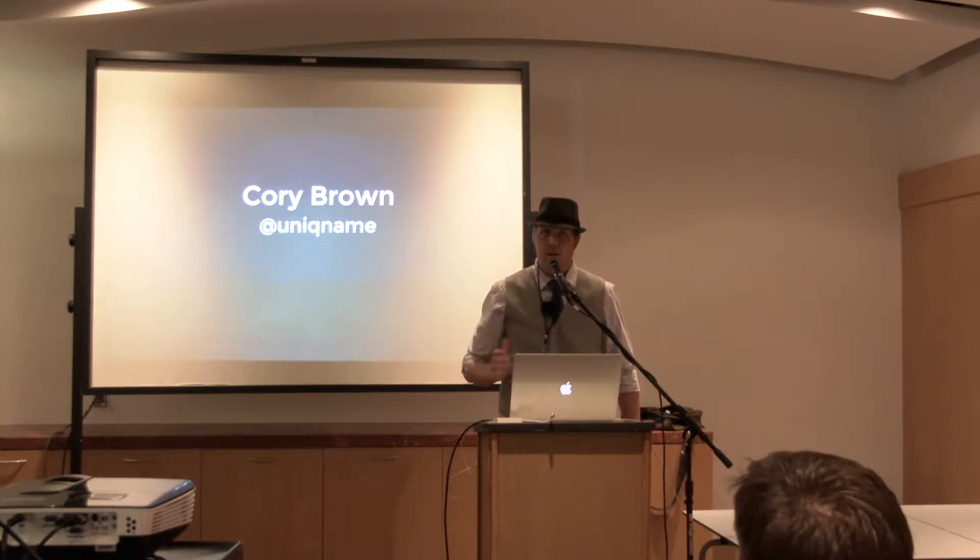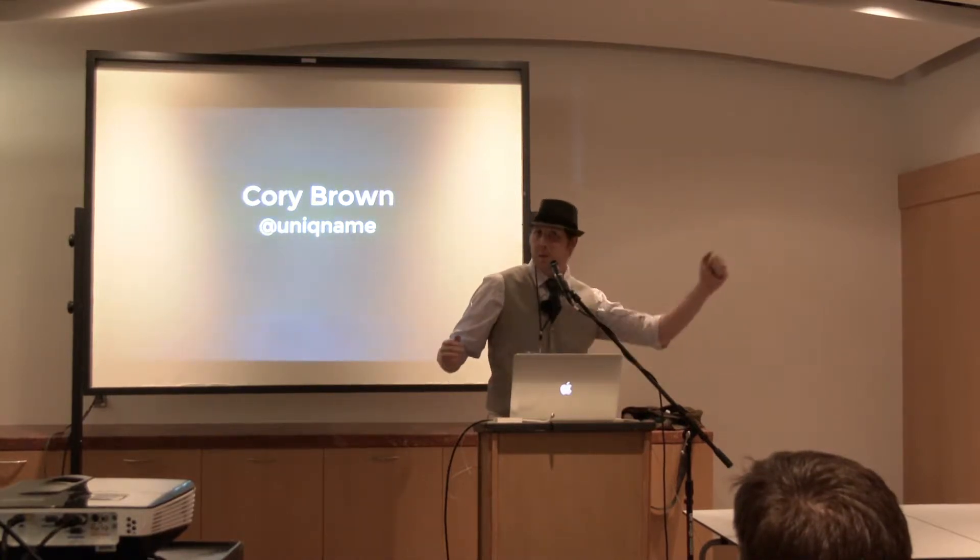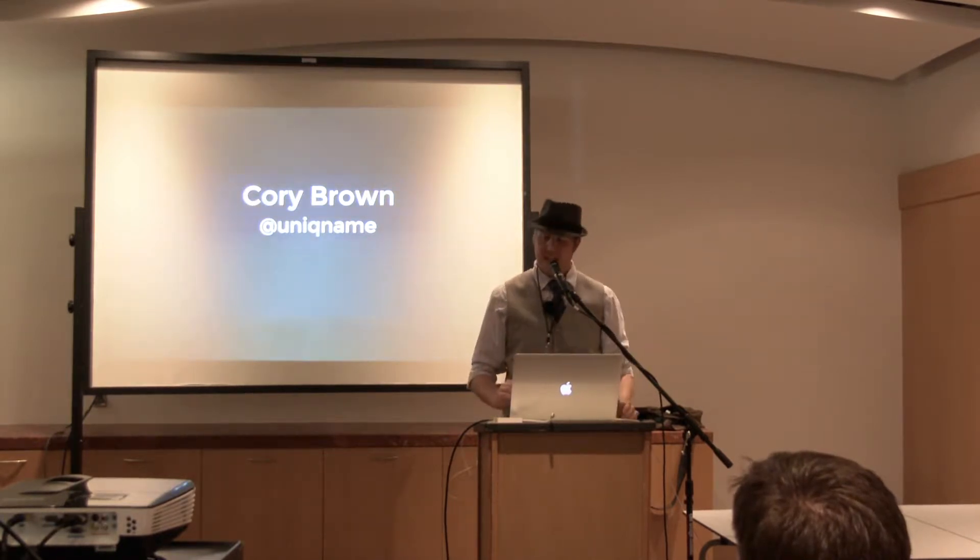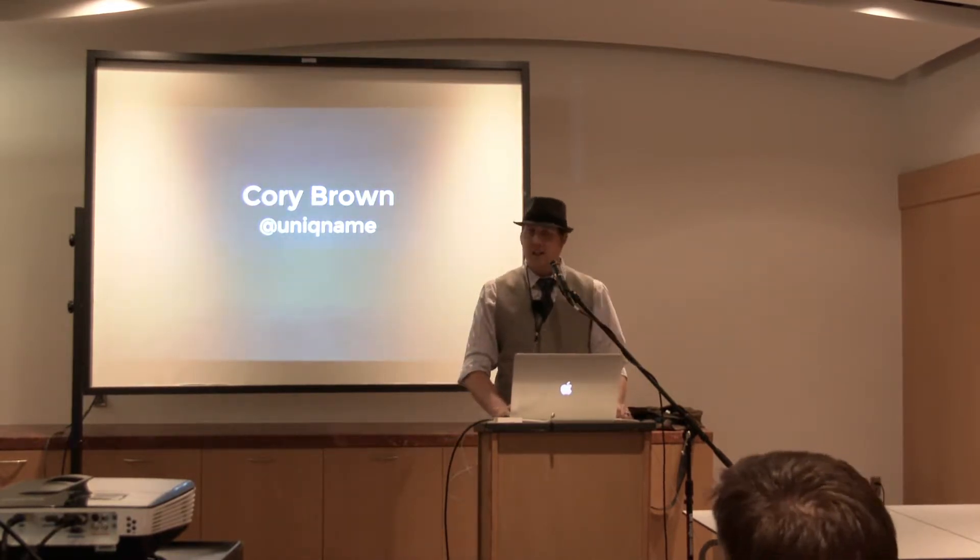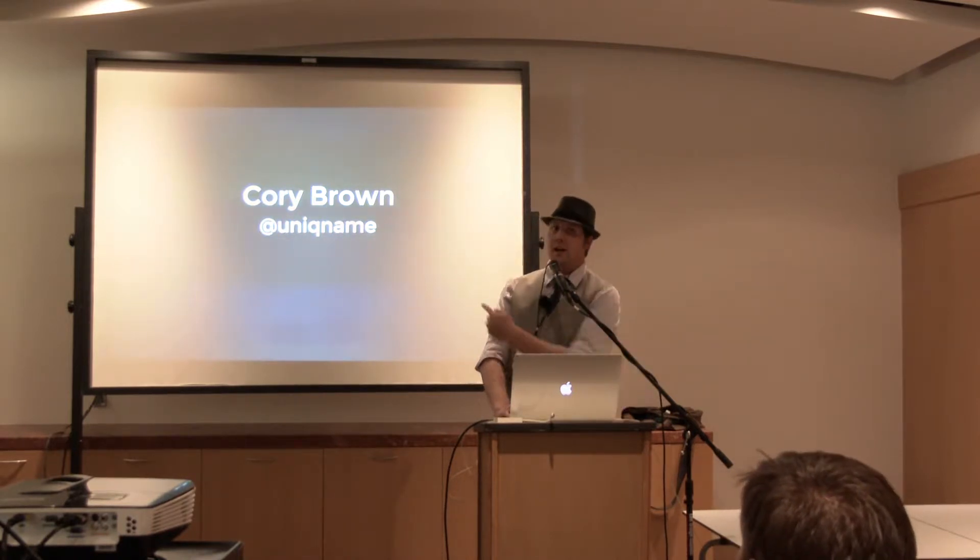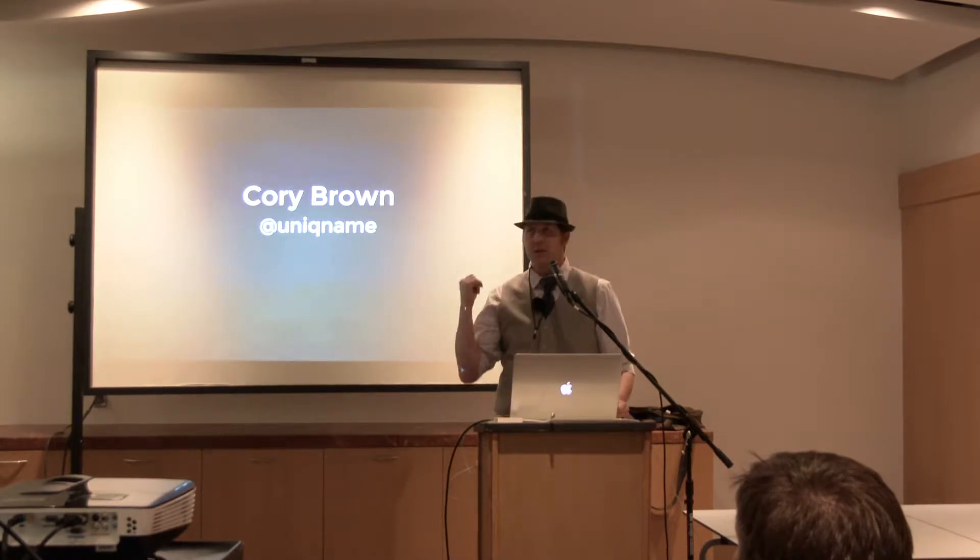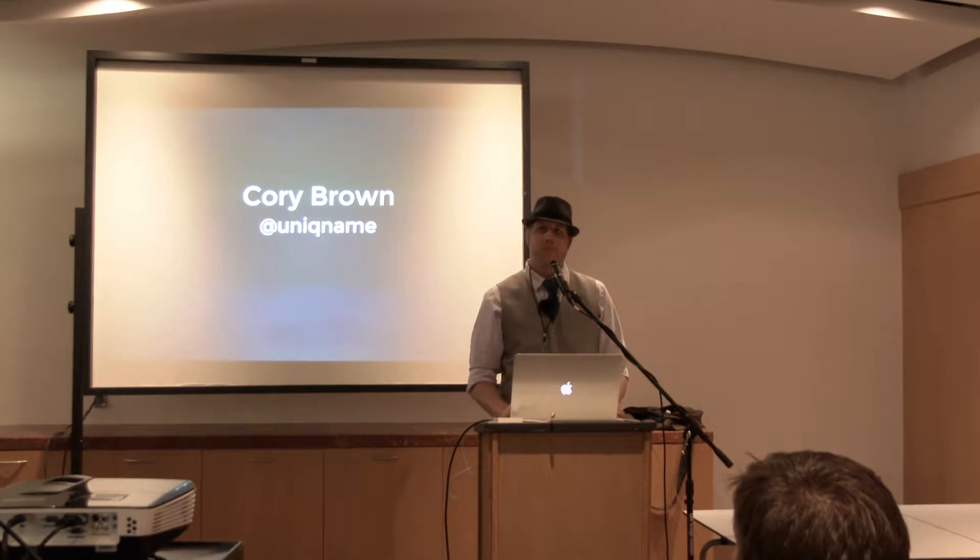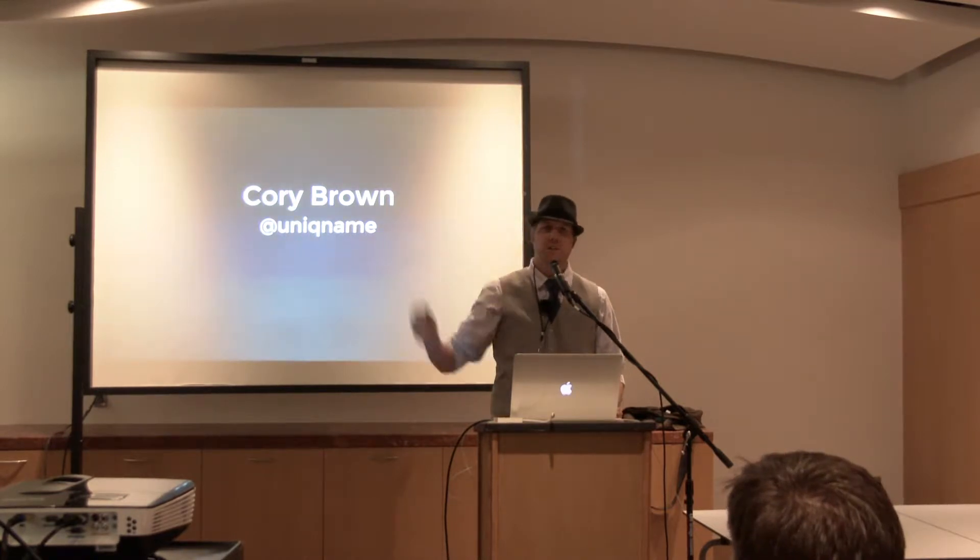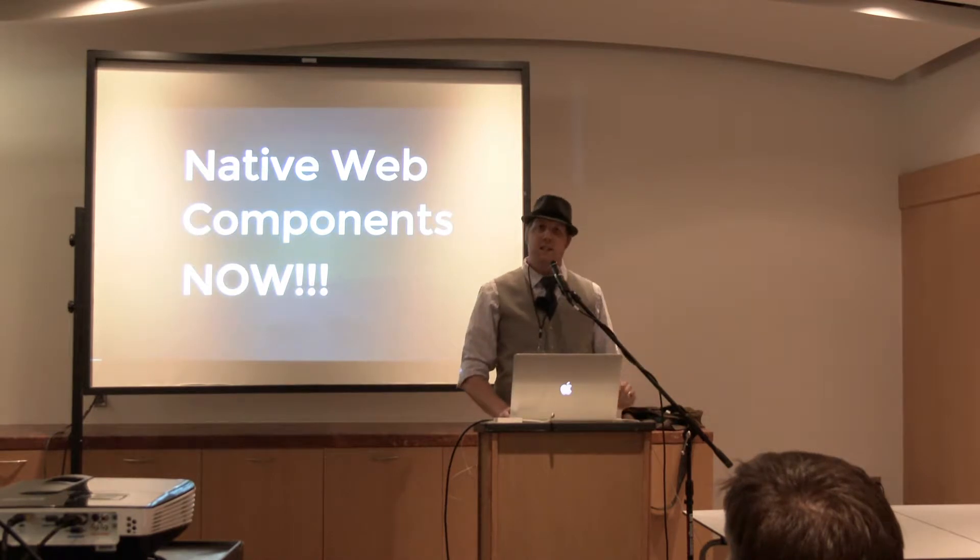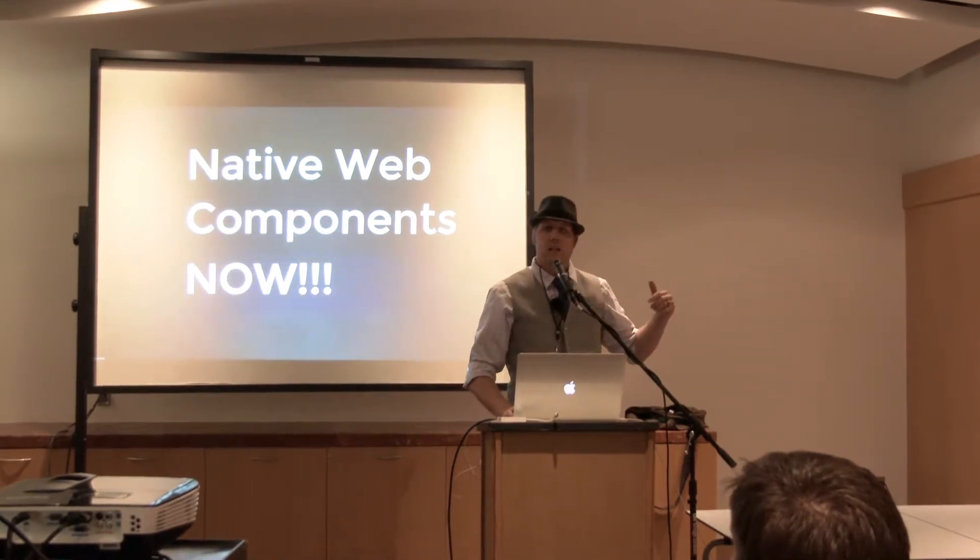I don't know how long this is going to take, so maybe get out early or maybe I'll be rambling really fast at the end. But let's get started. My name is Corey Brown.